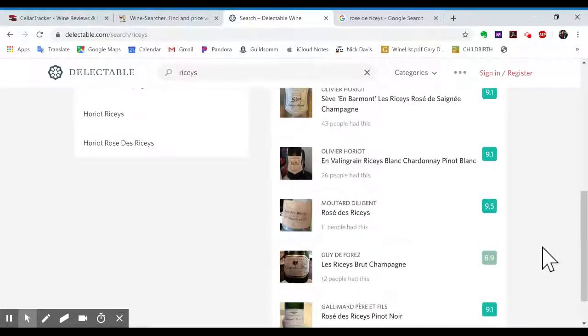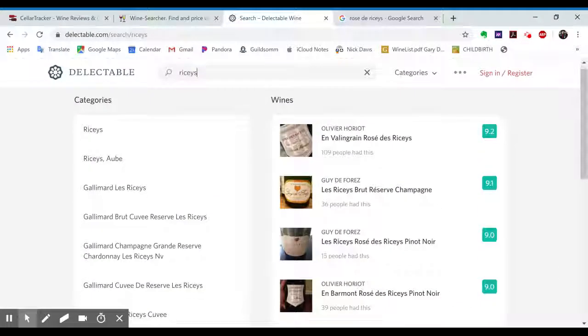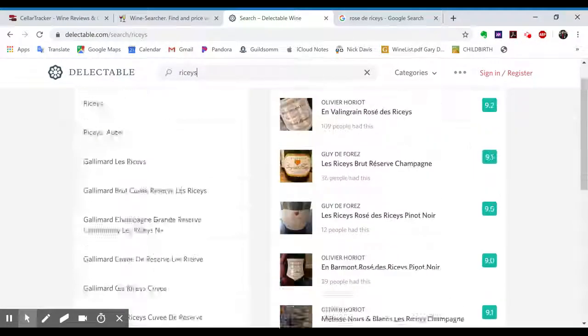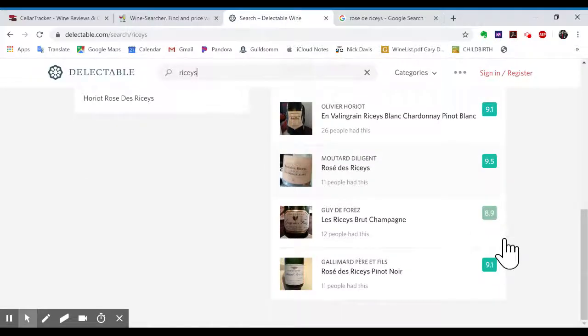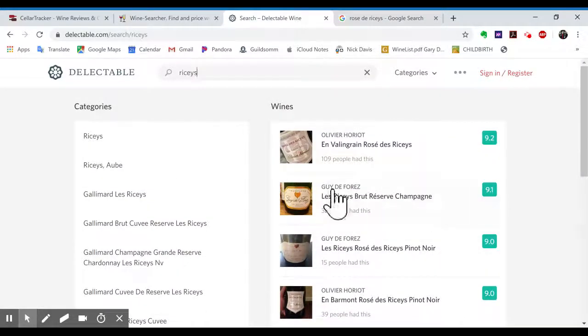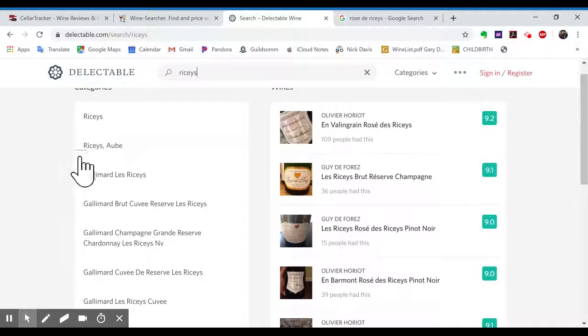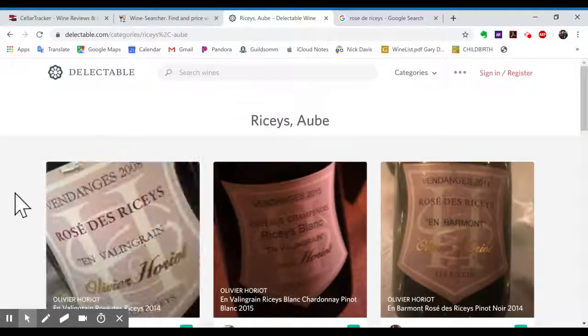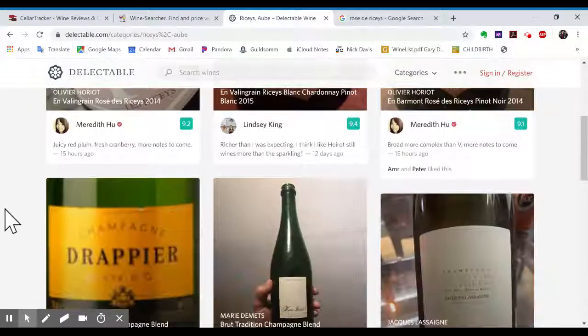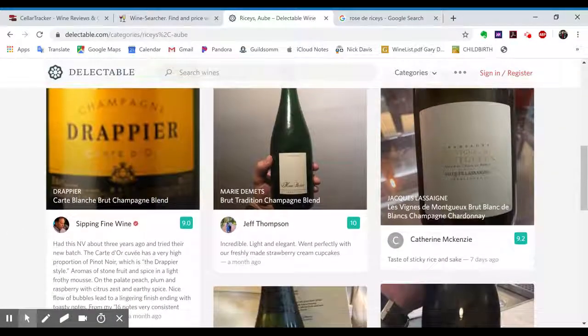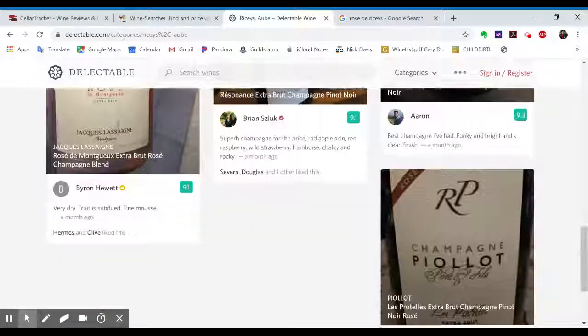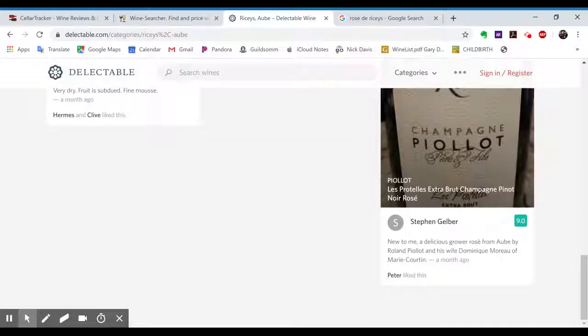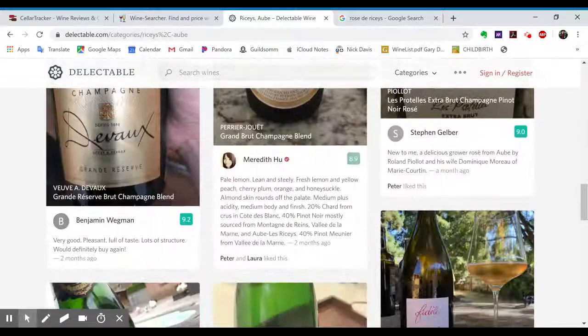So this only shows the first, I don't know, 10 or so results of that. If you use the mobile app on Delectable, you can keep scrolling to infinity. But you can also click over here of Riceys Aube, and this will have some additional options, but maybe not as specific.